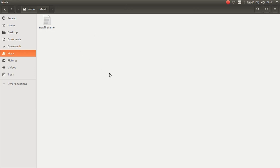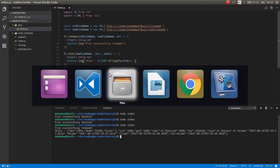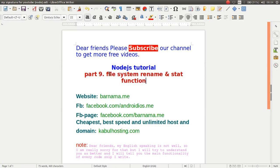So thank you for watching and don't forget to subscribe my channel to get more free videos. Goodbye.